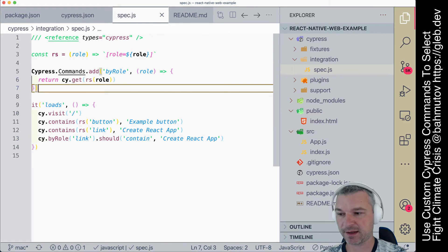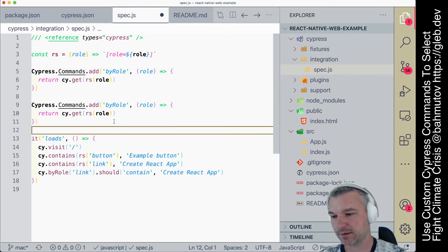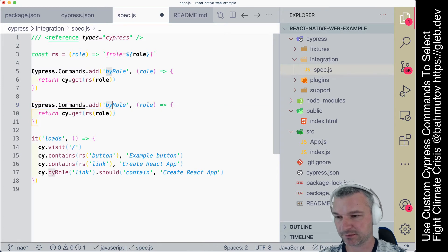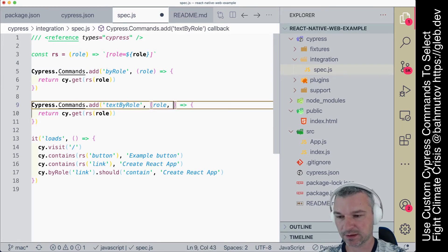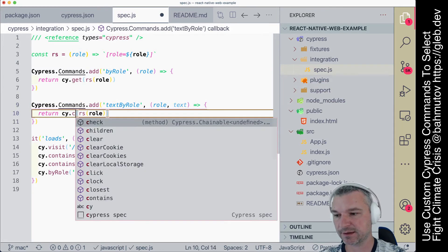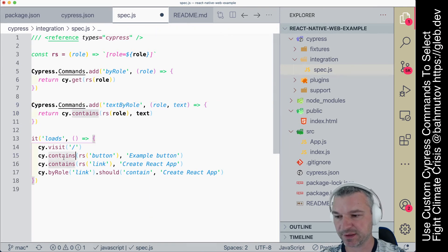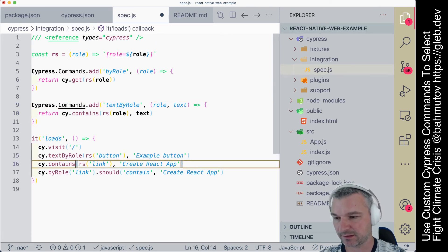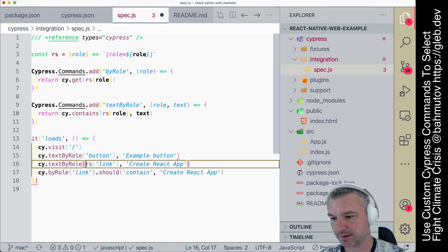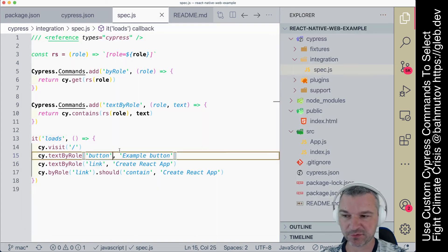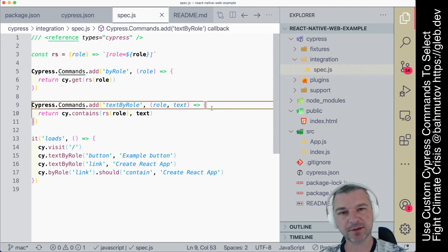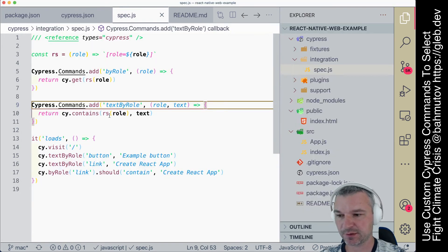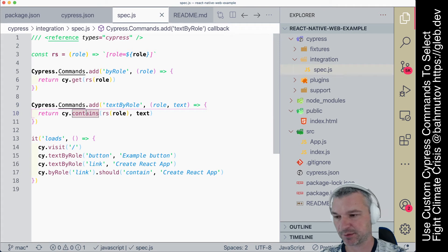We can extend this and say, you know, containsByRole or textByRole, and we can say role text, and we'll return contains. So we're replacing this contains with a new command, and we don't need this additional wrapping. So it functions as before; we can provide custom command log right here instead of cy.contains and so on.